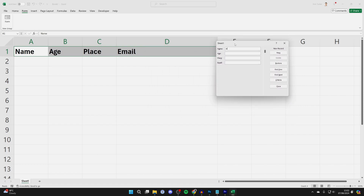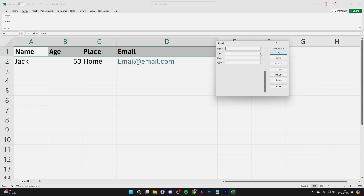Now you can fill in the information — I just did a quick example. Then all you need to do is click New in the top right, and it's added. You can just go and repeat that as well.